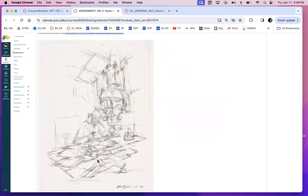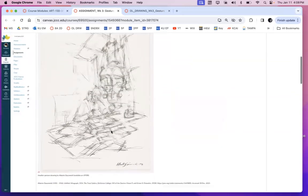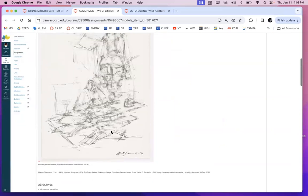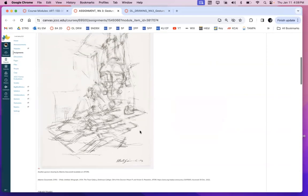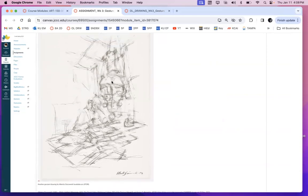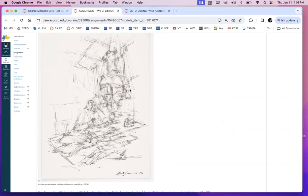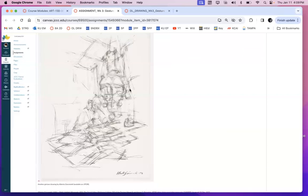This is another Giacometti drawing that I actually got from JSTOR. So I know that this is actually his work, but if you look at these lines, they're very very light. They're fluid. They look like they're flowing. There's a lot of movement going on, and there is a lot of room for adjustment.